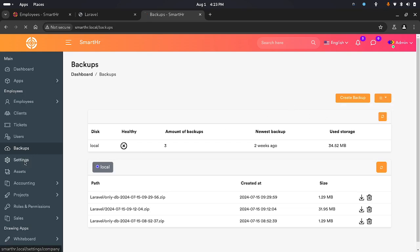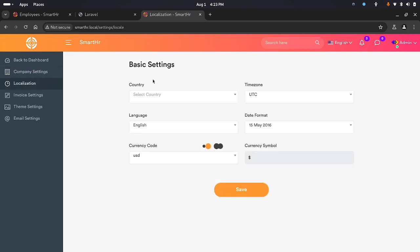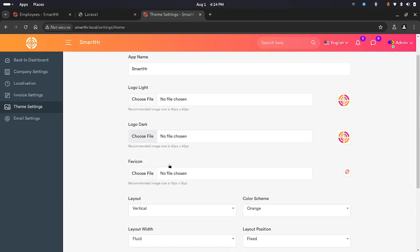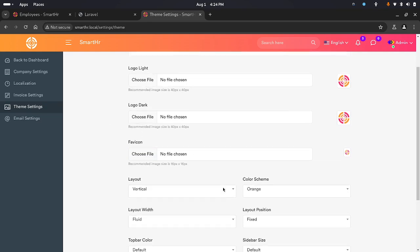Then we have the application settings where you enter your company details. You have localization — select the country, time zone, and the currency you want to use in the system. You have invoices, where you set up the prefix for the invoice and the logo that will appear on an invoice. You also have a theme you'll be able to manage and update.